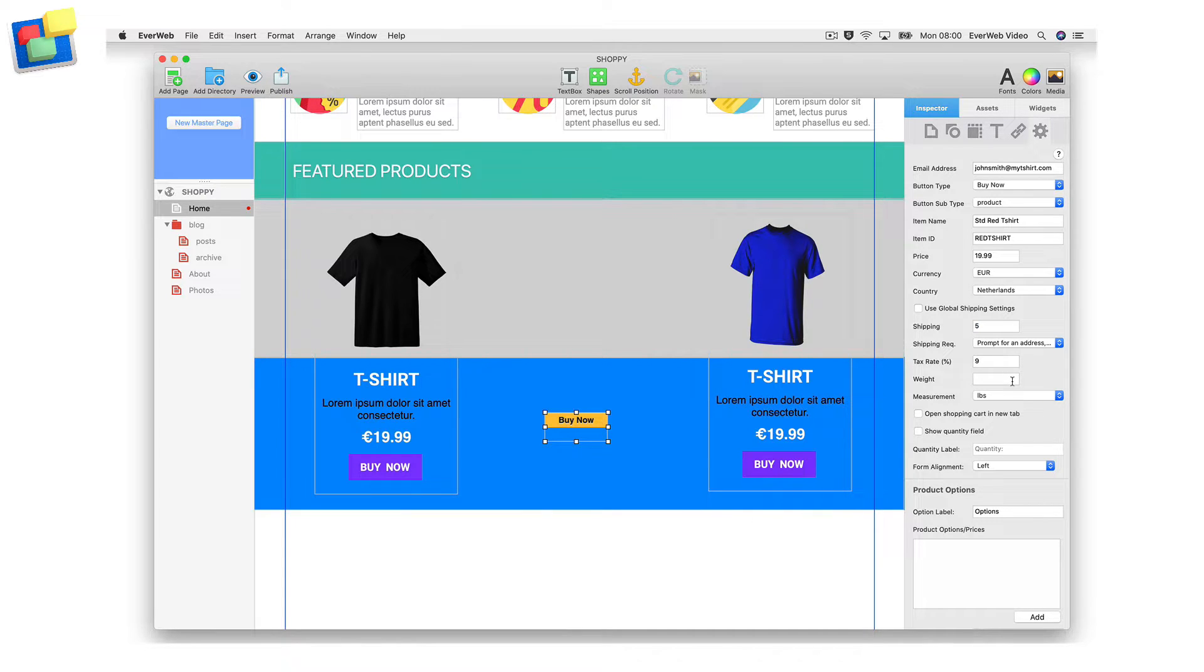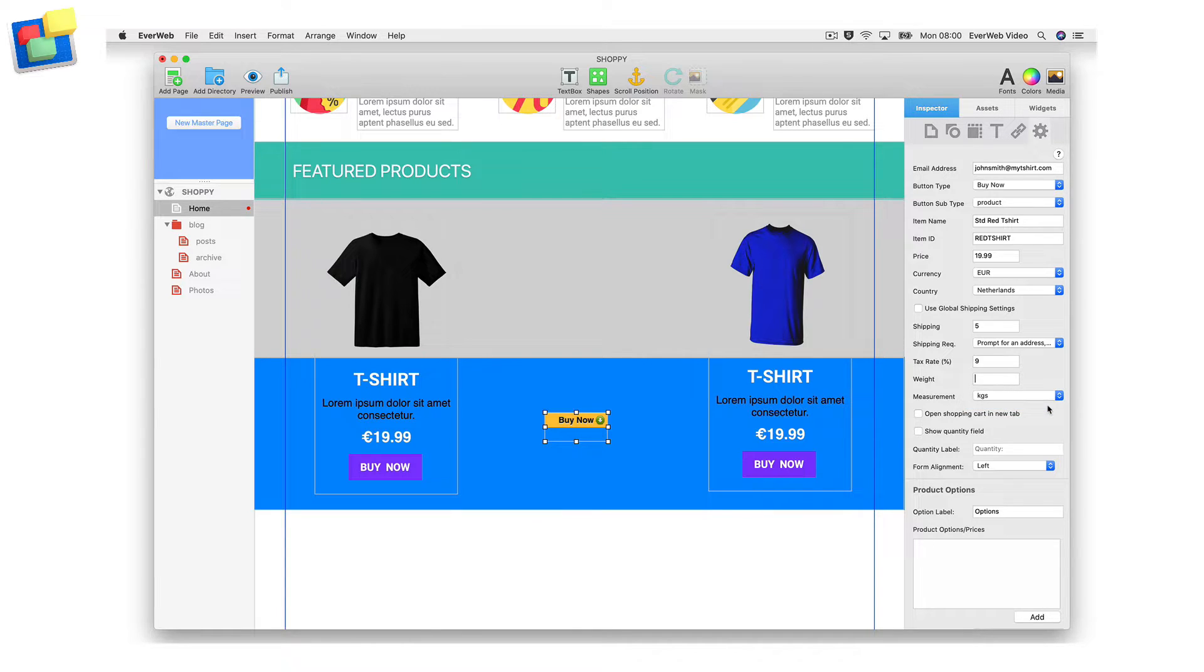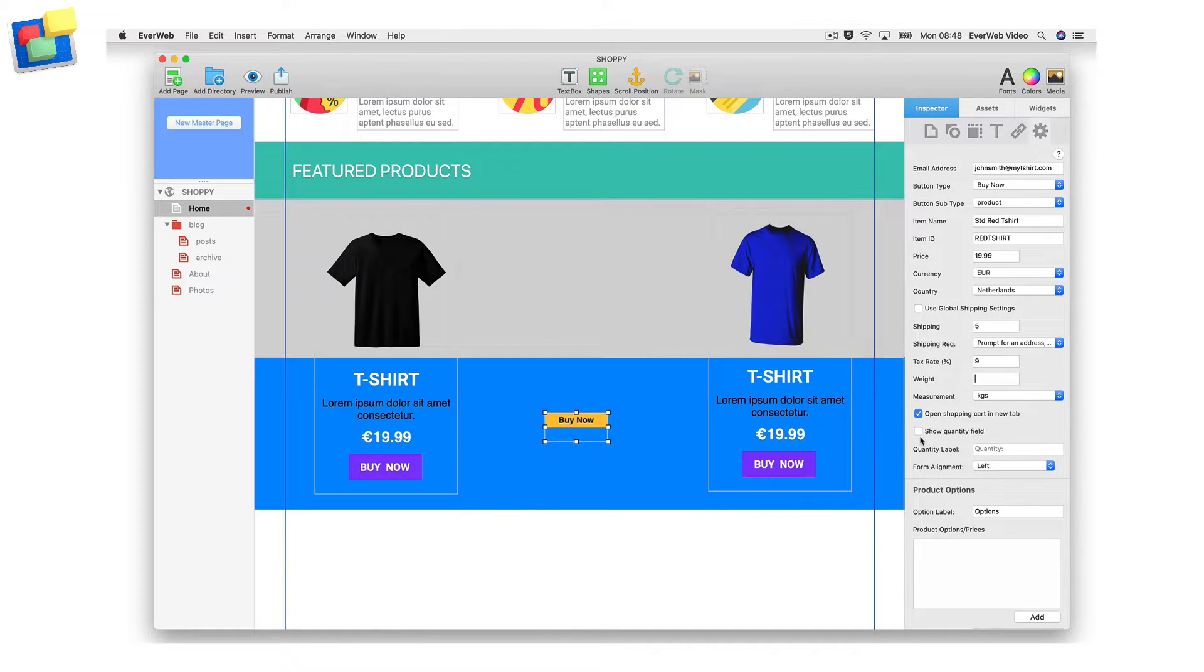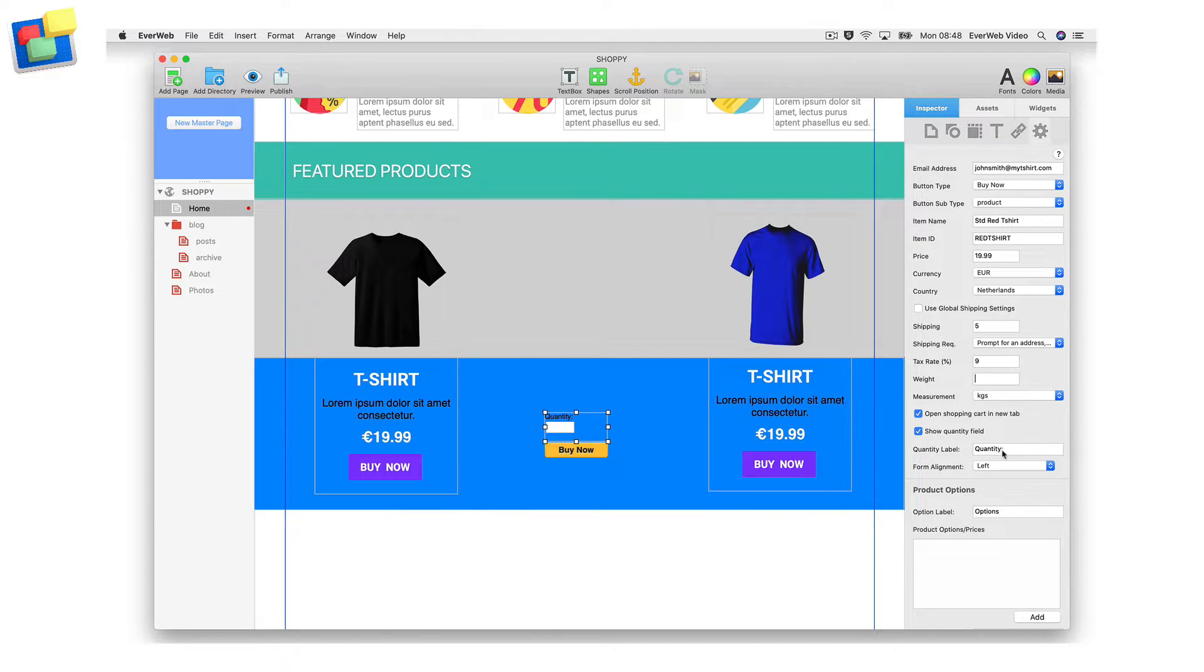For physical products, you can enter the weight of the item in either pounds or kilograms. If you would like to open the shopping cart in a new tab in the web browser, check that option. If the item is something that buyers might purchase multiples of, check the Show Quantity field, which will allow buyers to input the quantity they wish to purchase.